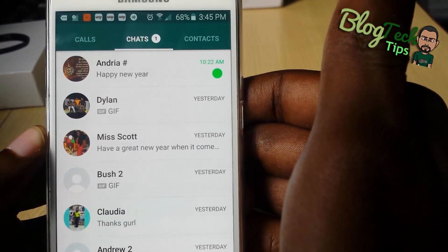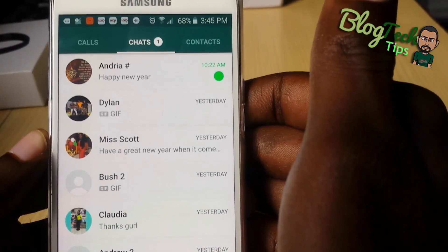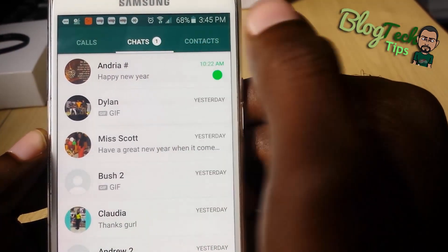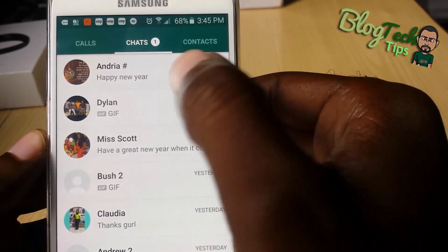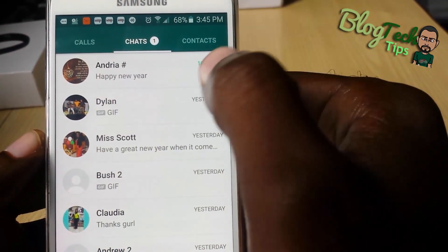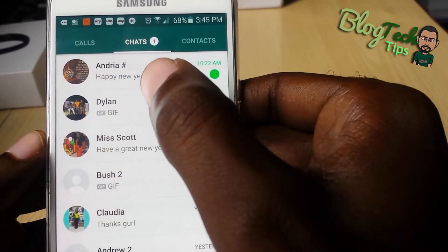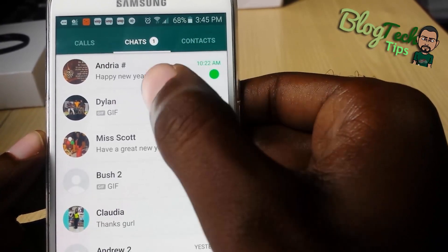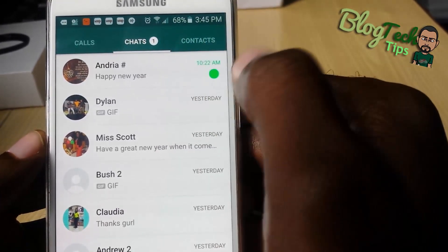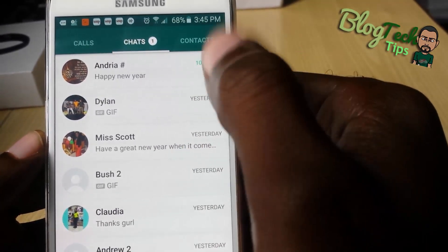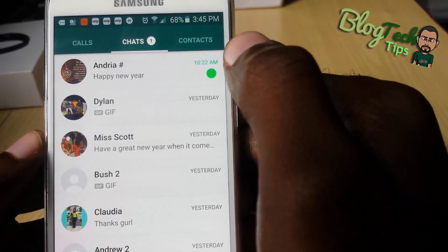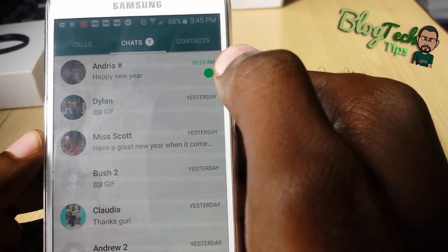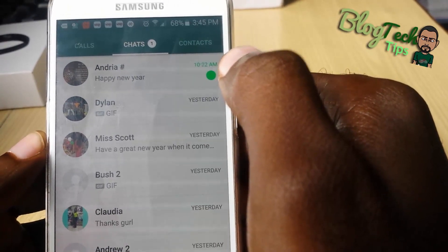Guys, this has been a quick tutorial showing you how to mark your WhatsApp messages as read or unread. You can do this at random, for example in case you had opened a message and don't want somebody to know, or you just want to mark it as unread. Please remember to check out the website www.blogtektips.com. This is Blog Tek Tips saying bye until next time!